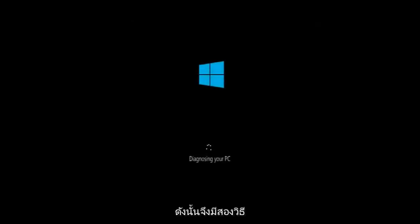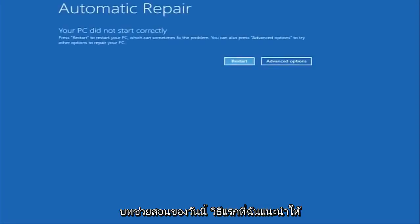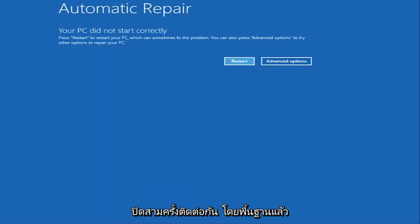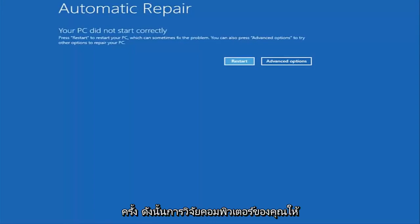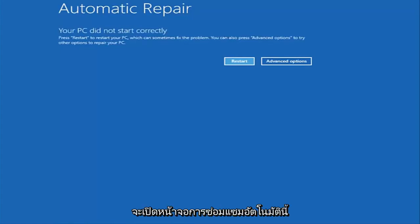There are a couple of different ways to get into the troubleshooting menu that I'm going to be working in today. The first one I would recommend doing is performing a hard power turn off three times in a row. So basically just hold down the power button three times—restart your computer, turn off your power, then turn it on and off again another two times. Then hopefully it will launch this automatic repair screen.